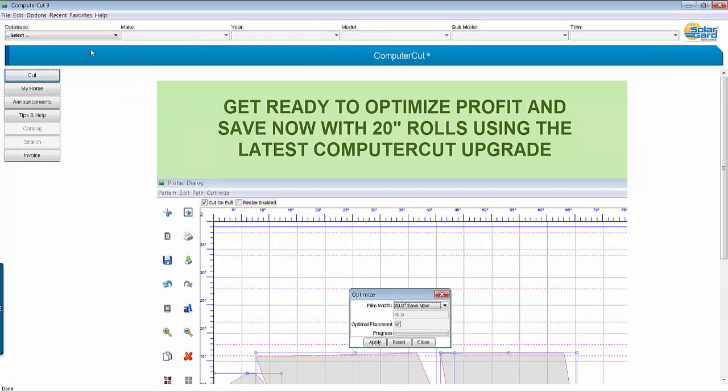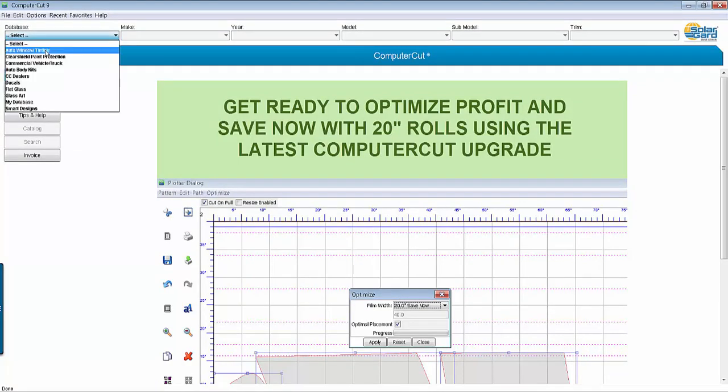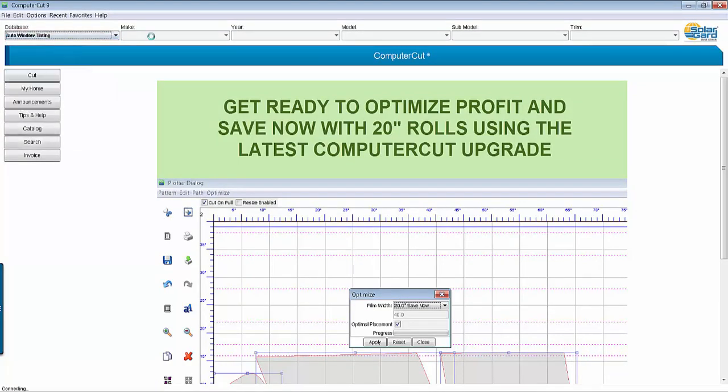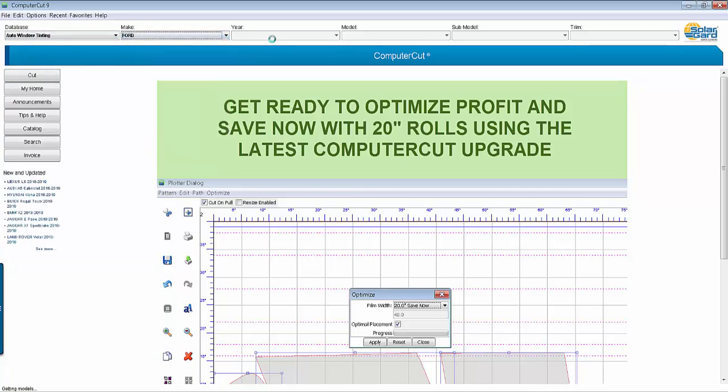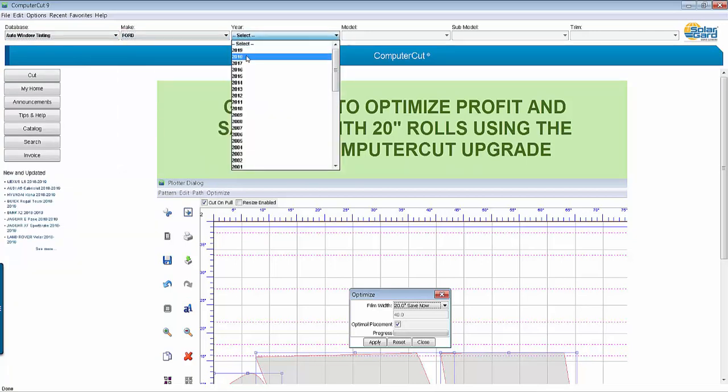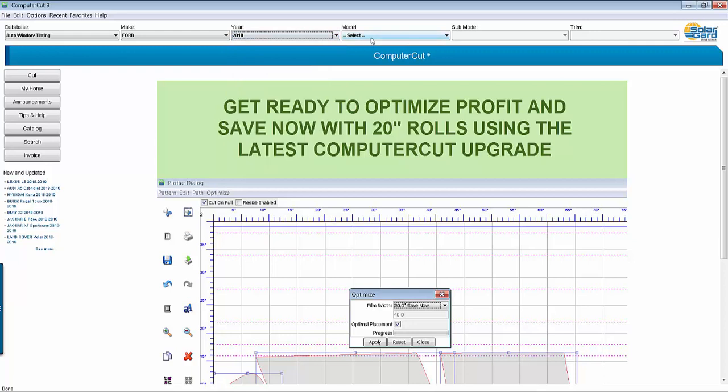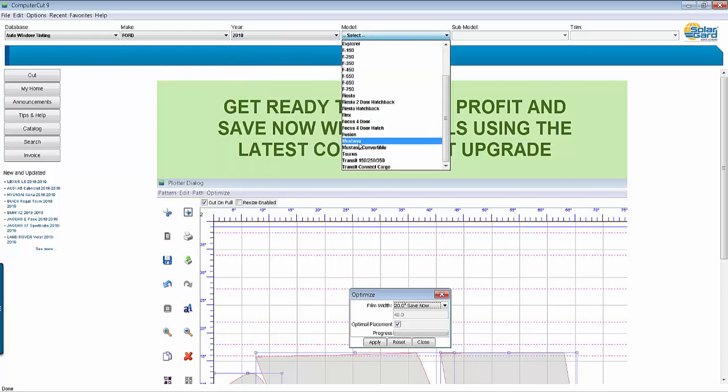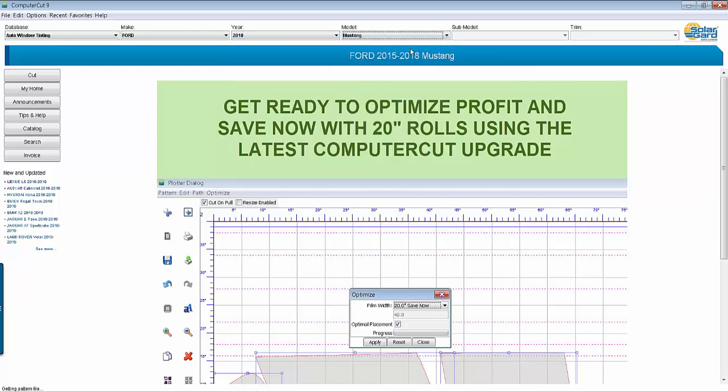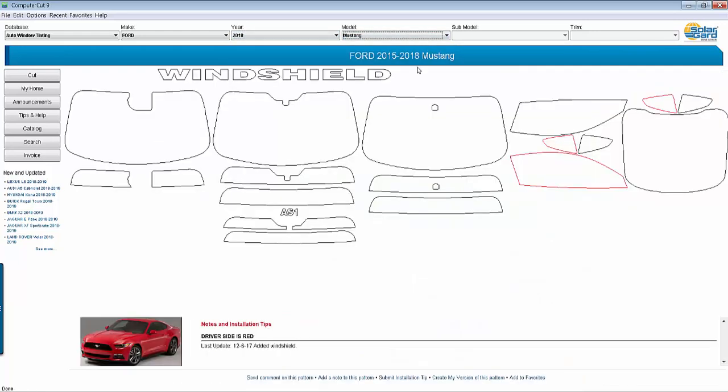To show you just how easy it is to select a car and cut, we're going to go to the auto window tinting database. We'll go to the make Ford and we'll pull up 18 Mustang and it'll pull it up in the window here.